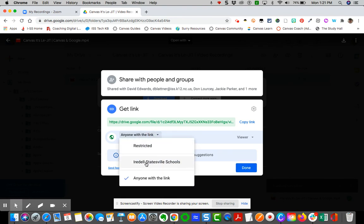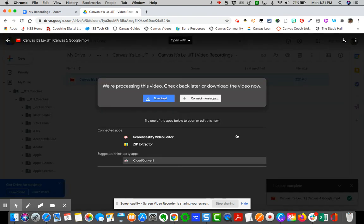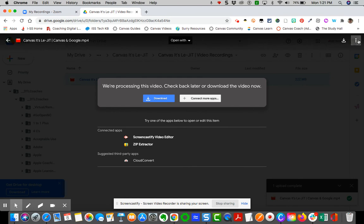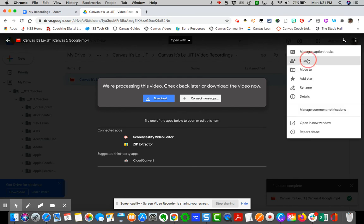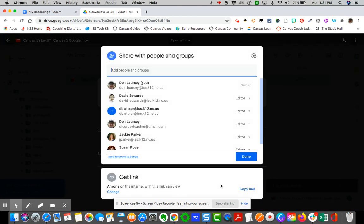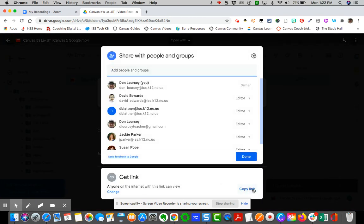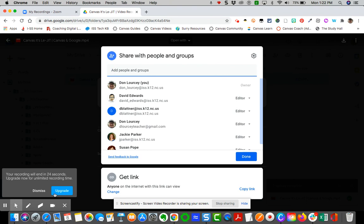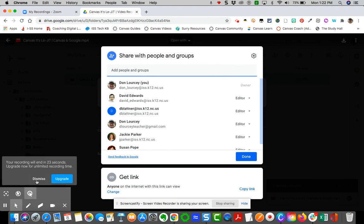So I can do Anyone in Iredell Statesville can view. I can make this restricted. I can do Anyone in Iredell Statesville, Anyone with Link can view, and then just do Done. And then I can grab the video link here by just simply copying the link, and then I can share that to folks, to my students, to parents, to whomever it is that I want to send this to.